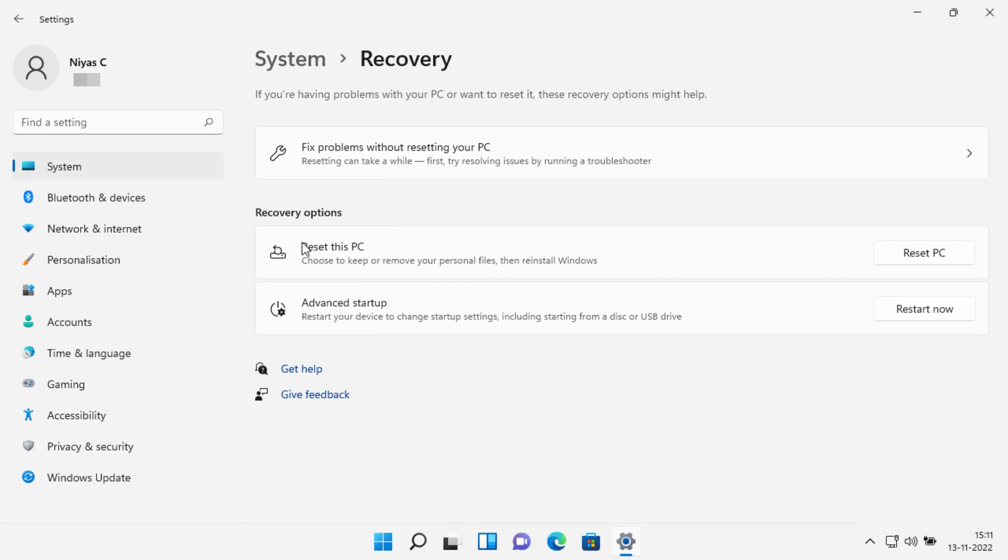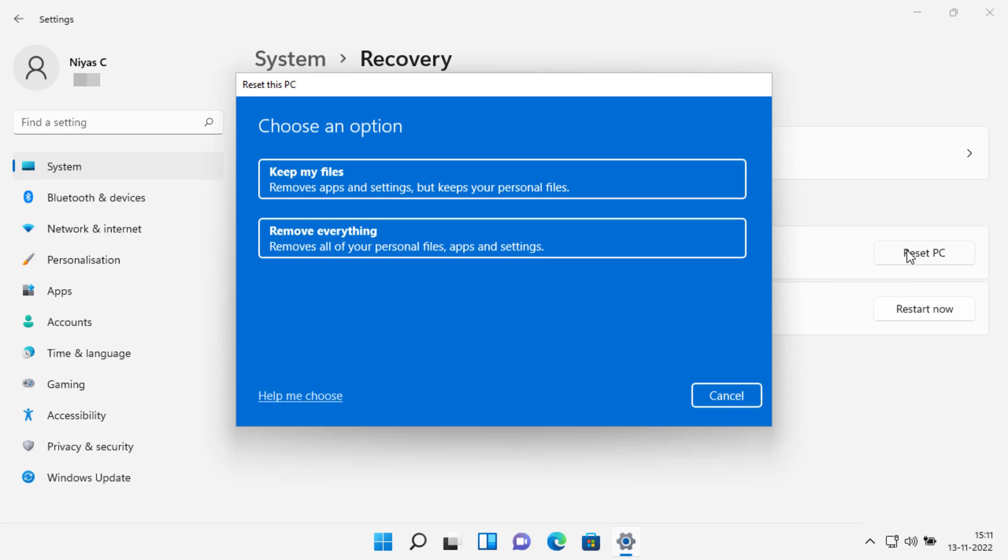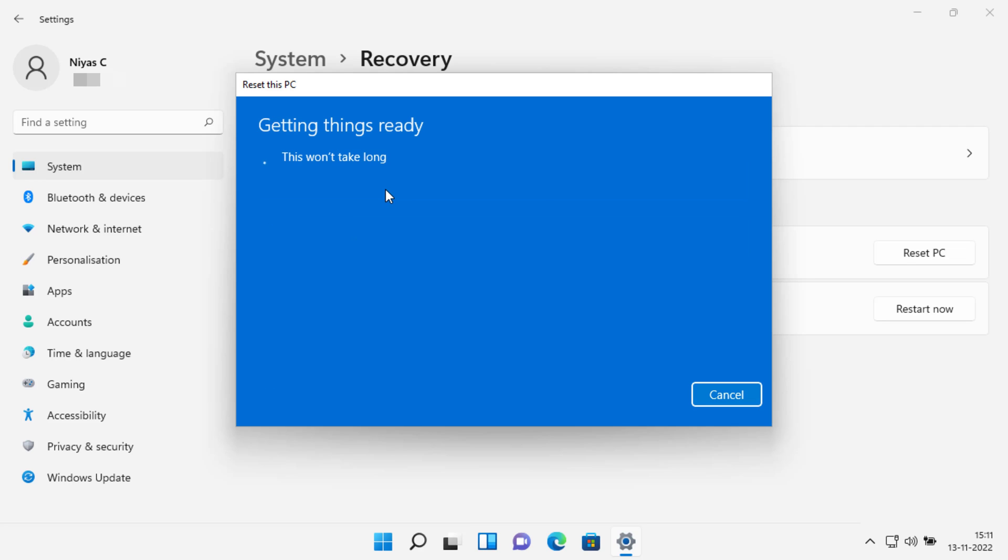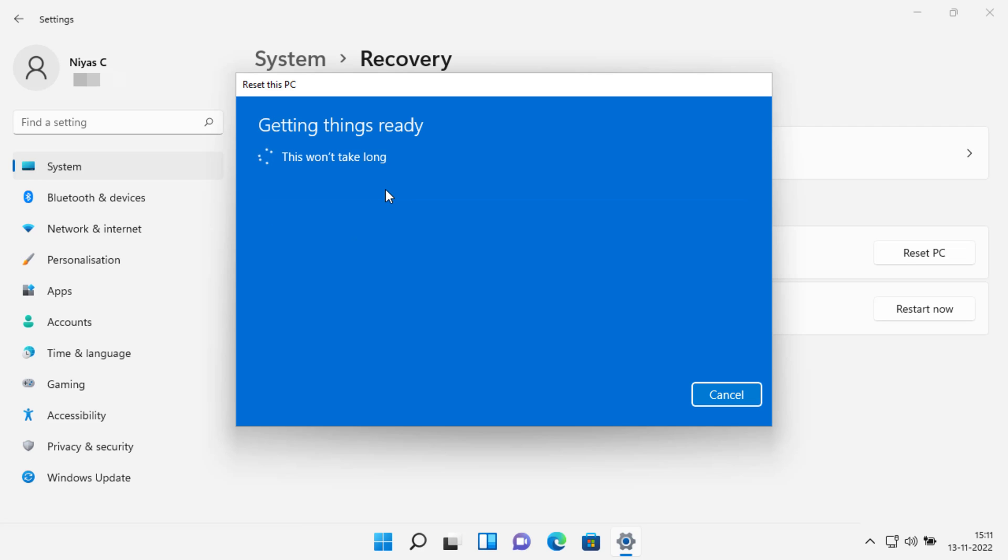Click reset PC next to the reset this PC option. The first option will wipe your device but preserve your personal files, whereas the second option will wipe your entire device. So select the first option, keep my files.